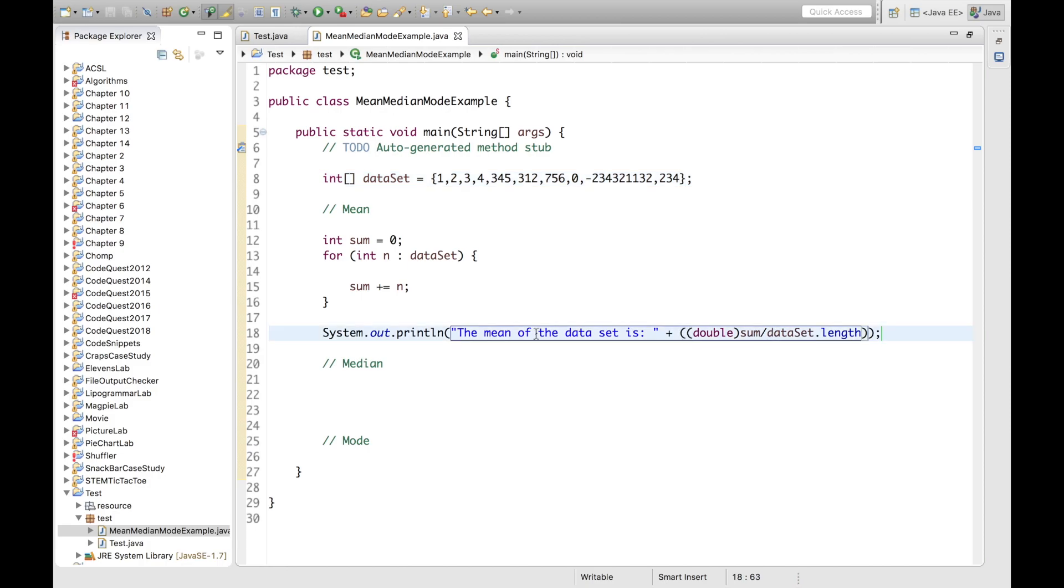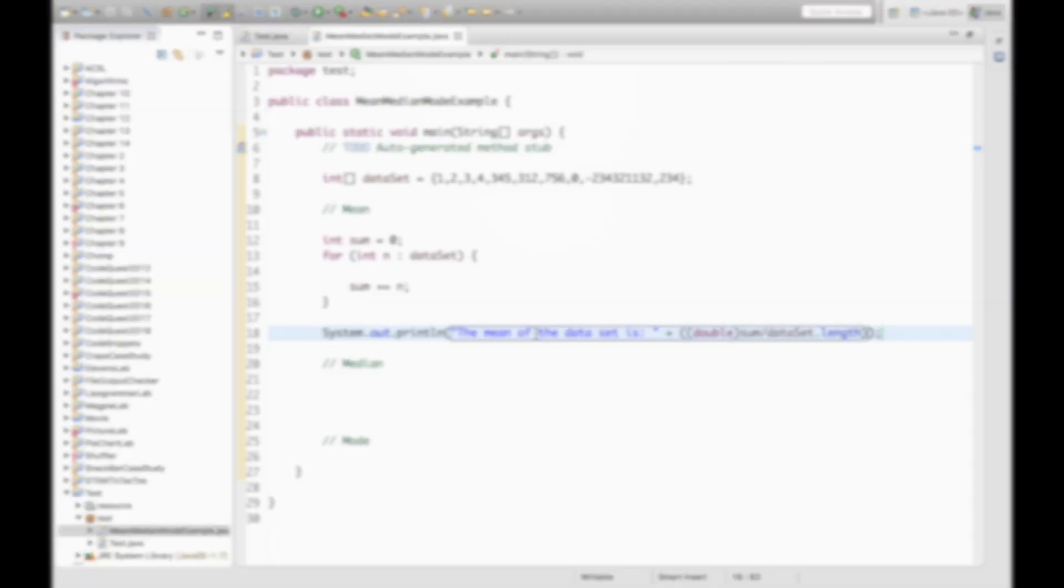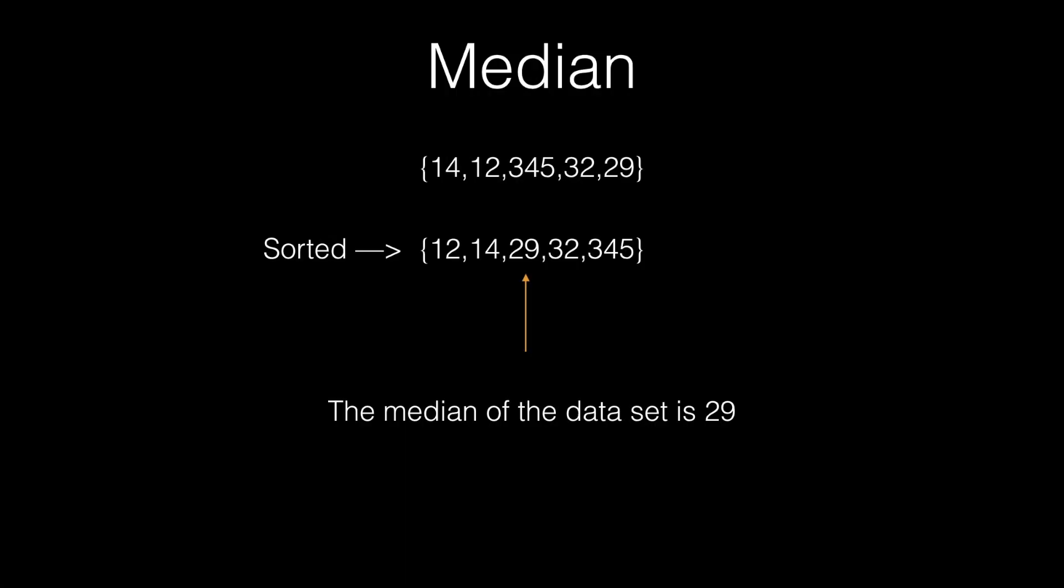So finding the median is slightly more tricky than finding the mean of a dataset. Essentially the median is the middle number in a dataset, but this middle number will definitely vary according to the size of the dataset, whether the size is an even or an odd number. So in this example, we have an unsorted dataset consisting of the numbers 14, 12, 345, 32, and 29. The first step is to sort this dataset in order to find an accurate middle number. So as you can see, the dataset is sorted, and the middle number in this dataset is 29. So that is the median.